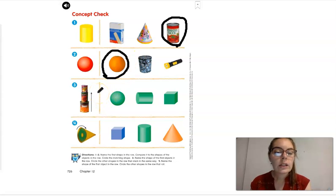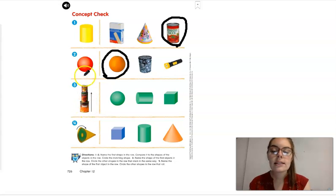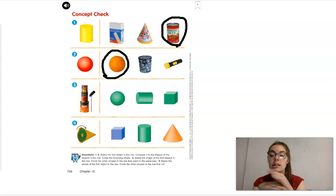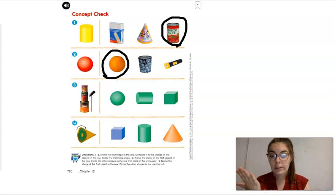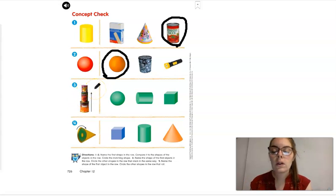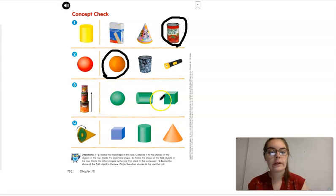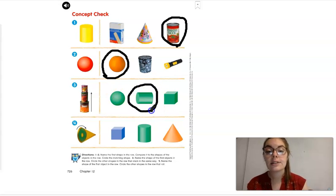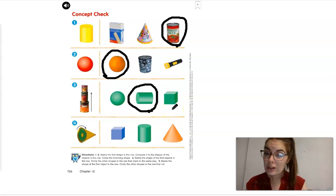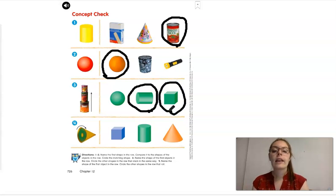For number three, we're going to name the shape and then circle the shapes in the row that can stack the same way. This is a cylinder and you can stack a bunch of cylinders on top of each other — like cans in your pantry. Can you stack a sphere? No. You can definitely stack a cylinder. Can you stack a cube on top of each other? Yes, like blocks. So we can circle the cylinder and the cube.